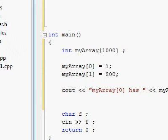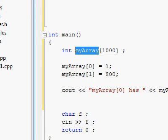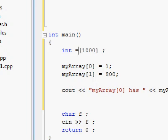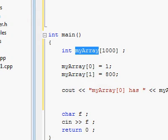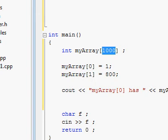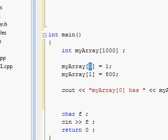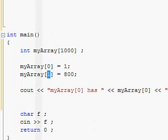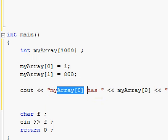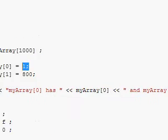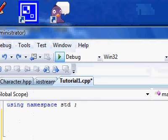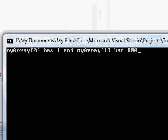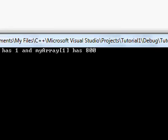Let's try it out. We're creating an array called myArray — this can be any valid variable name like x, z, or anything — and we're making one thousand integers inside this array. We assign 1 to the very first element, which is index 0, and give 800 to the second element at index 1. Printing them out confirms myArray[0] has 1 and myArray[1] has 800. Everything works perfectly.